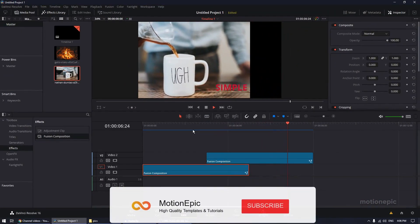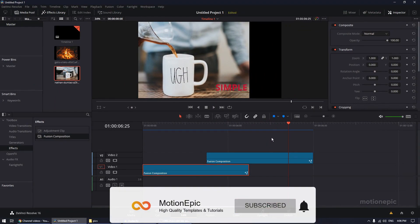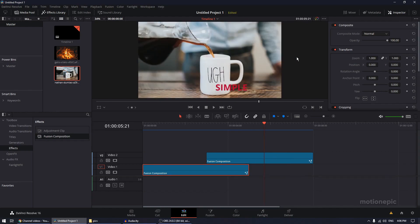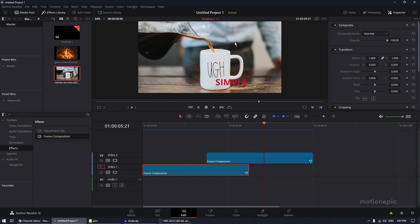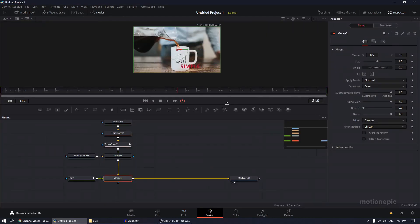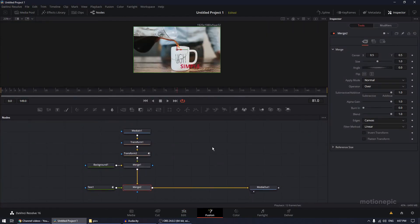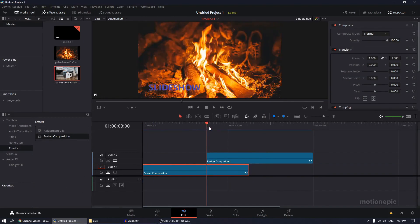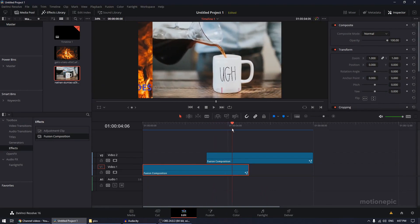And there you have it! You can continue adding more slides and changing directions — we only used horizontal movement here, but you can go vertical as well. Try different directions and animate different Follower values to get unique animations. I hope this video was helpful. If you learned something new, please like the video and subscribe to the channel. Thanks for watching and I'll see you in the next one!